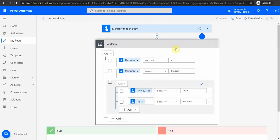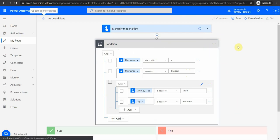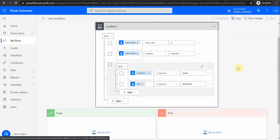That's it — this is condition blocks. It's something that is very useful in every flow; you would almost always have conditions. So have fun and enjoy experimenting. Enjoy learning. Have a great day!